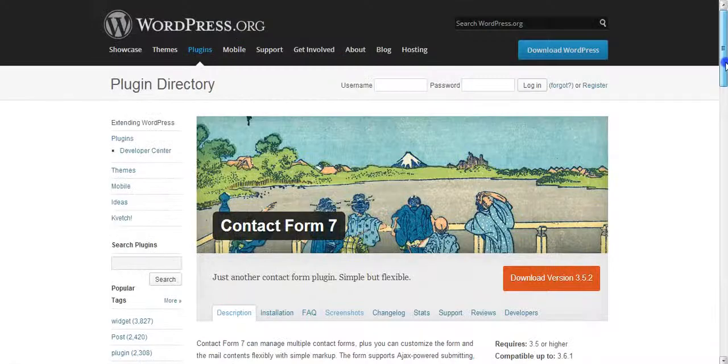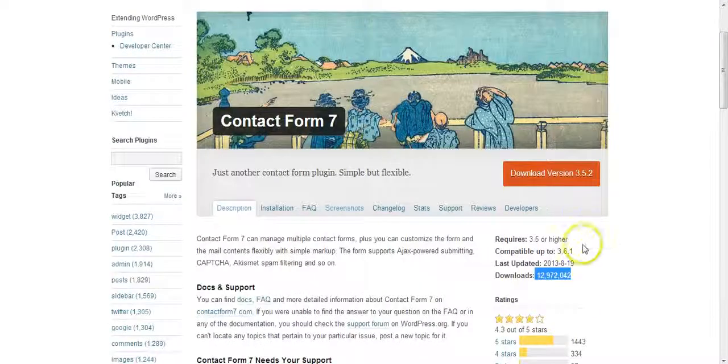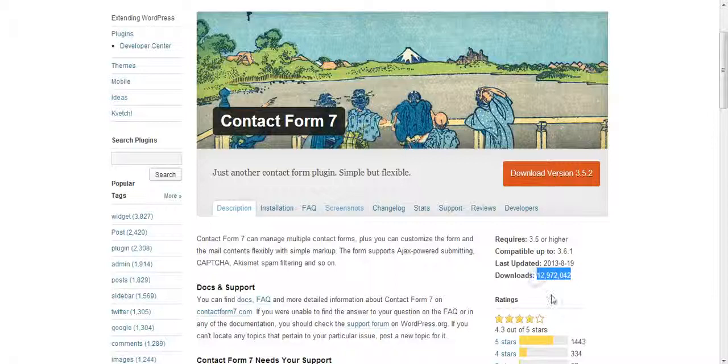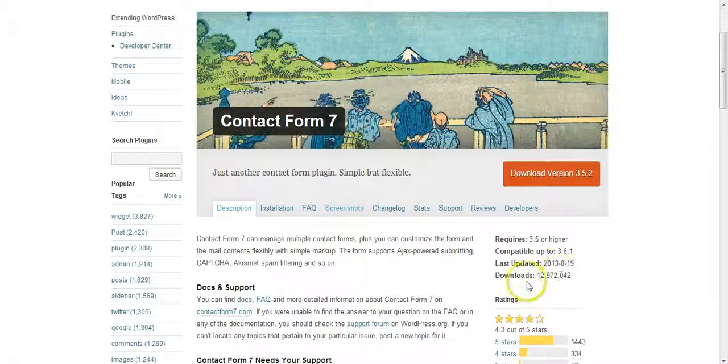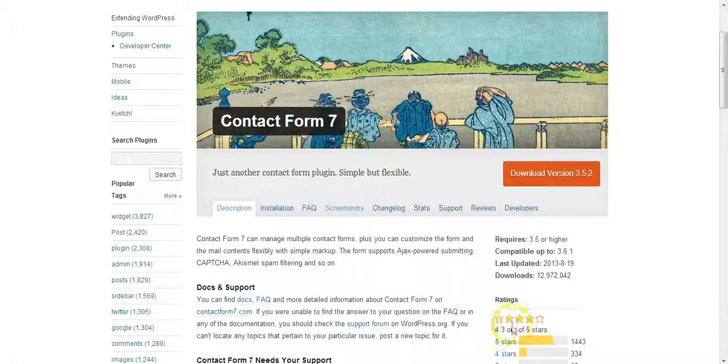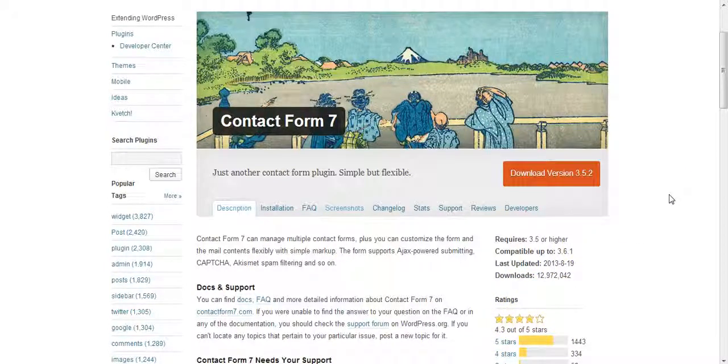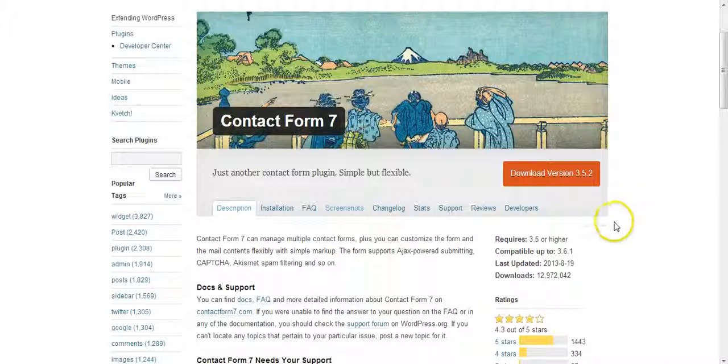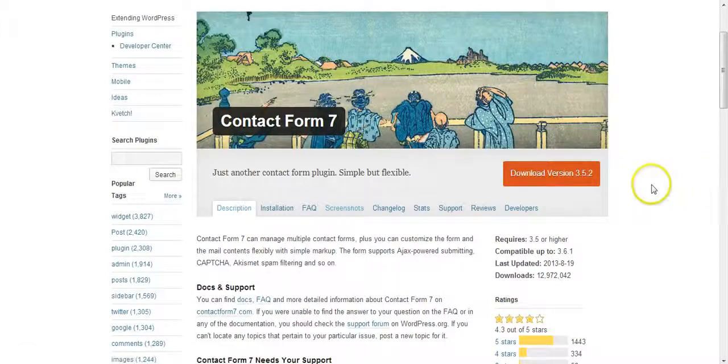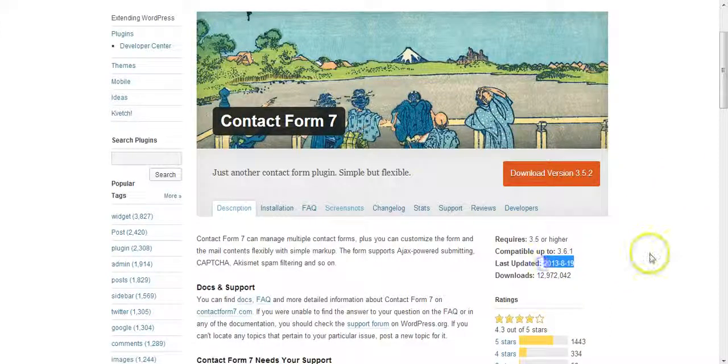Now a couple of things about Contact Form 7 that you can see. One is that it's extremely popular. It's had almost 13 million downloads as of October 2013 and despite all those downloads it's still maintaining an average rating of well above 4 out of 5 stars. That tells me this is a really super effective plugin. People like it. It's bug free. It works and you can see here that it's also updated reasonably frequently.